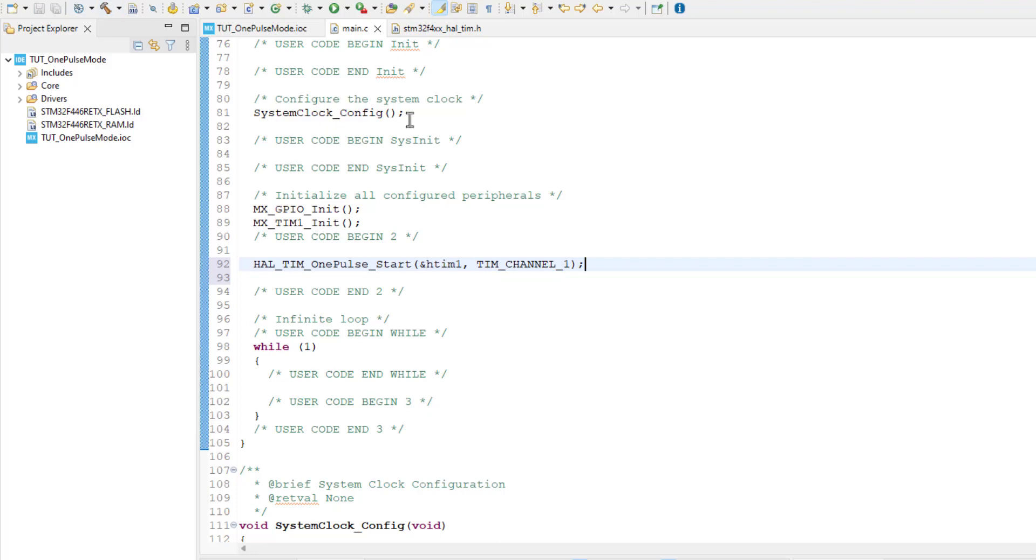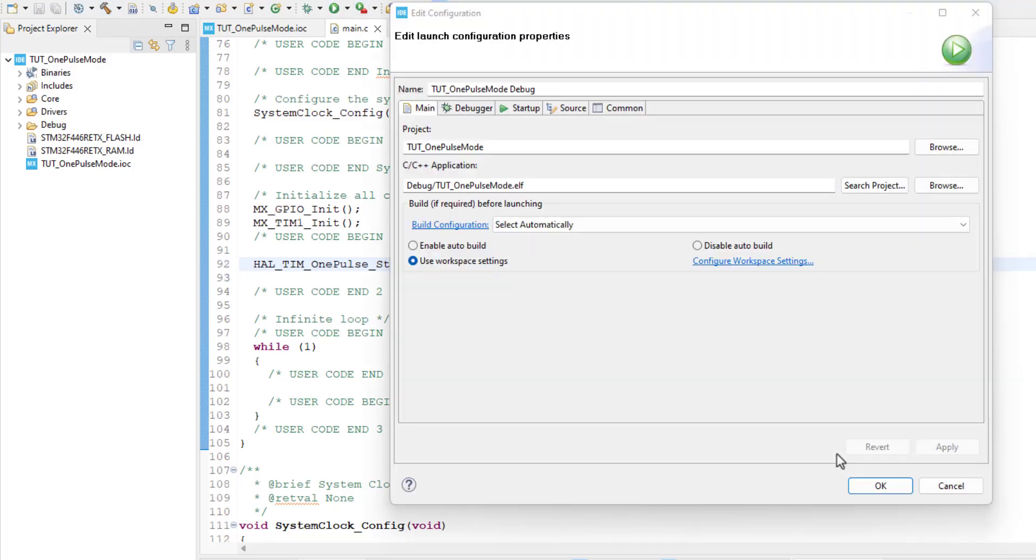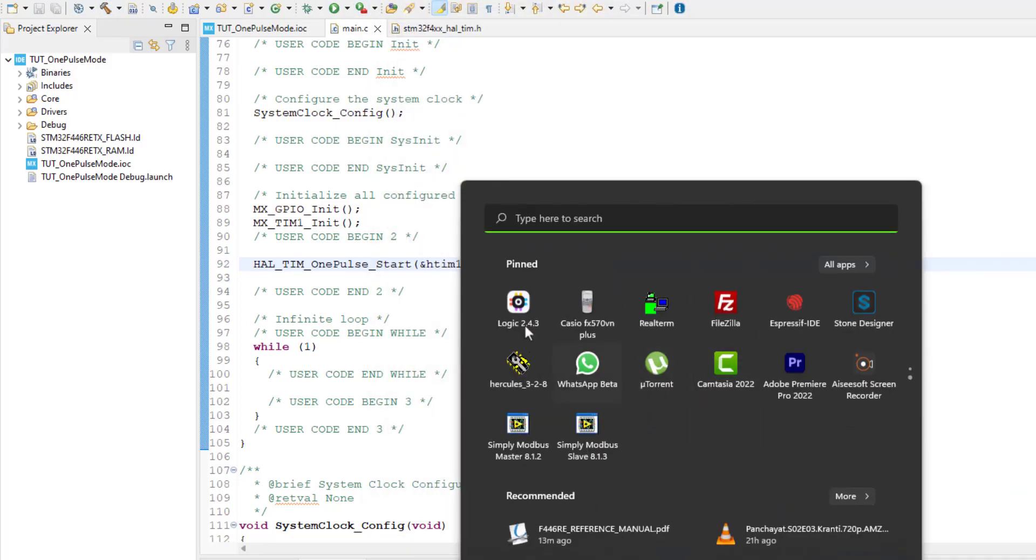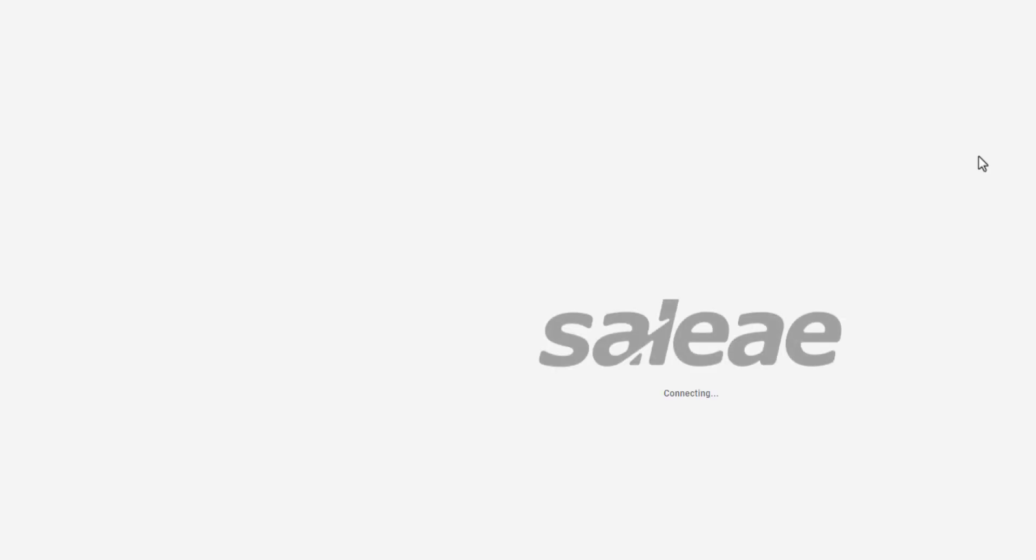Let's build and run the code now. We will see the result in the logic analyzer.